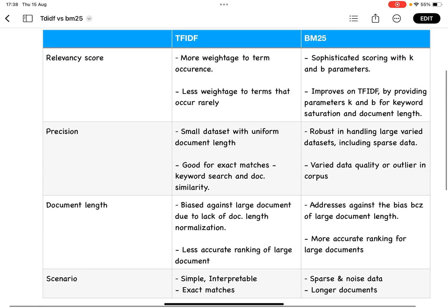I hope with this table we can understand when to go ahead with BM25 over TF-IDF. With this, I'll conclude. Thank you so much.